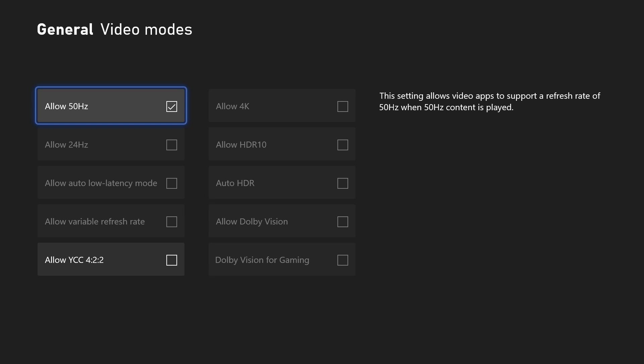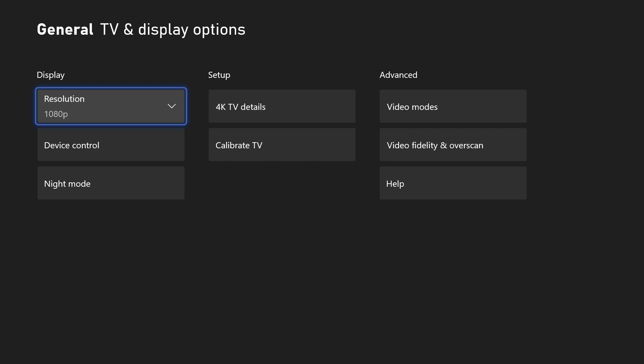You might now also want to calibrate HDR and this can be done by going back one page and by choosing calibrate HDR for games.